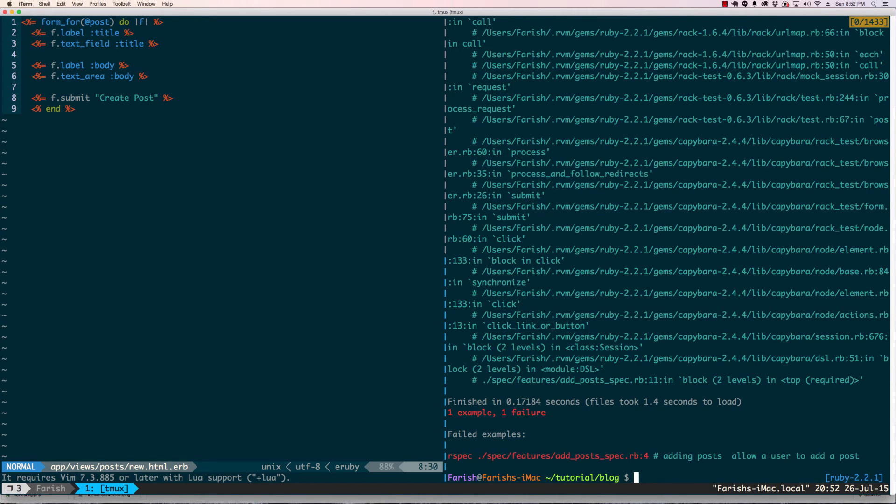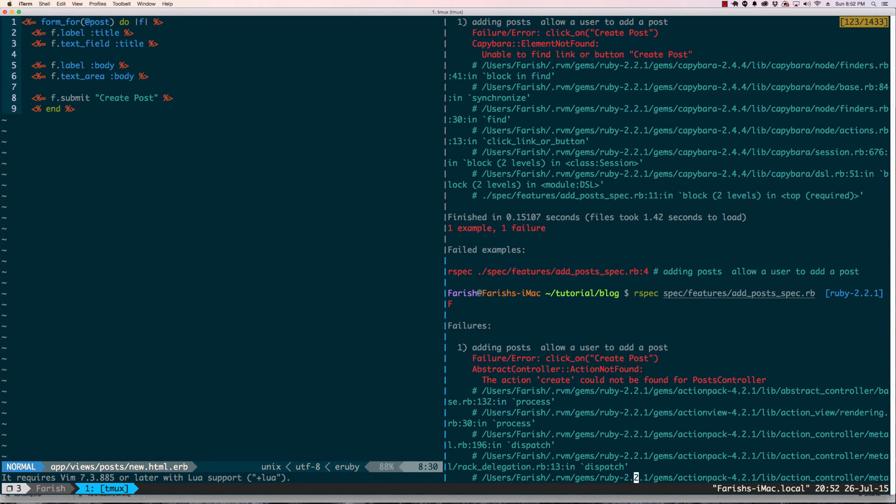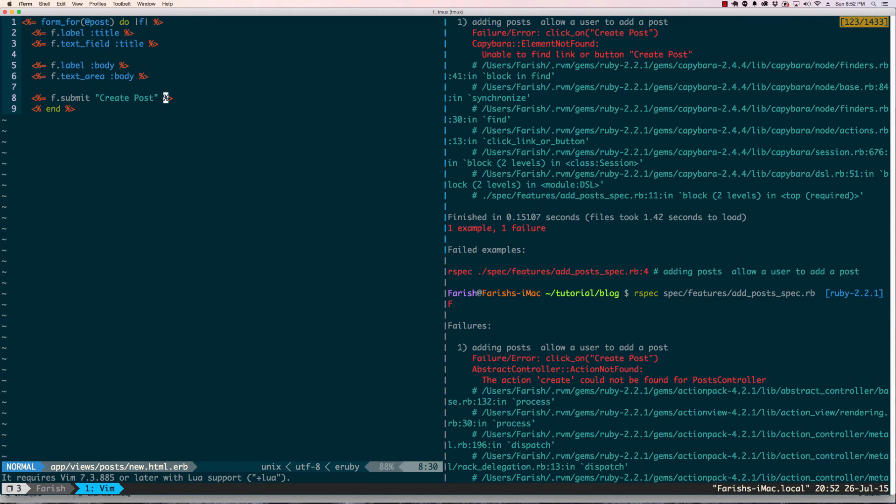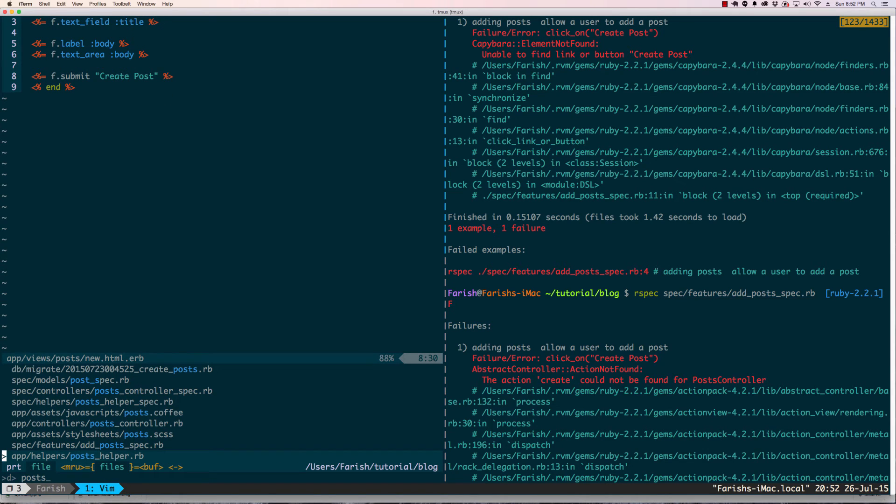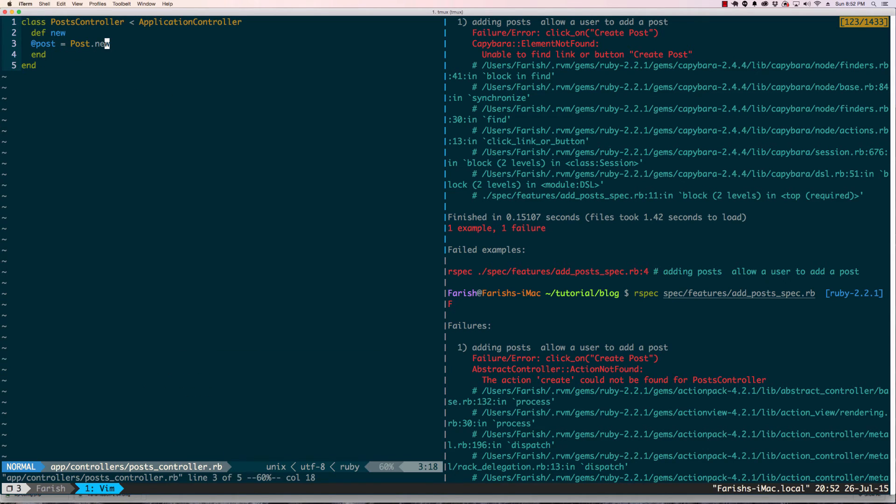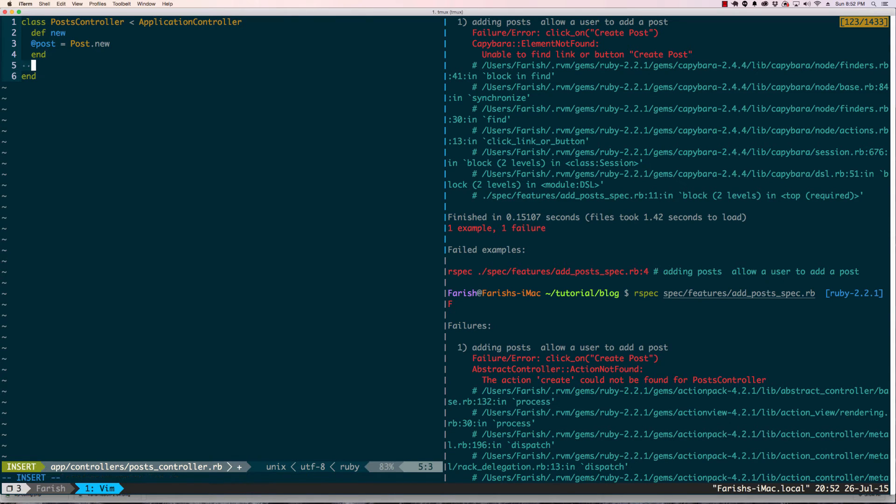Error: click on create post, action not found. Okay, another step forward. We need to work on the create action so let's go back into the post controller and start doing this.